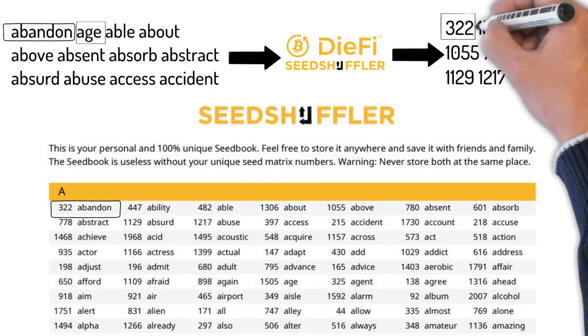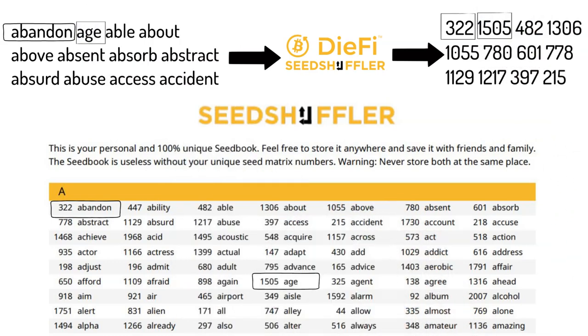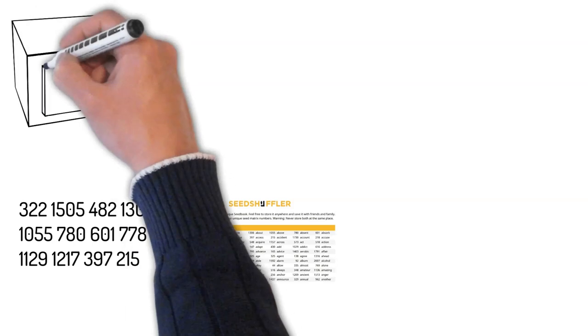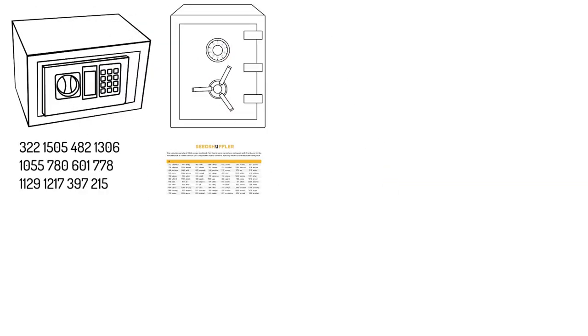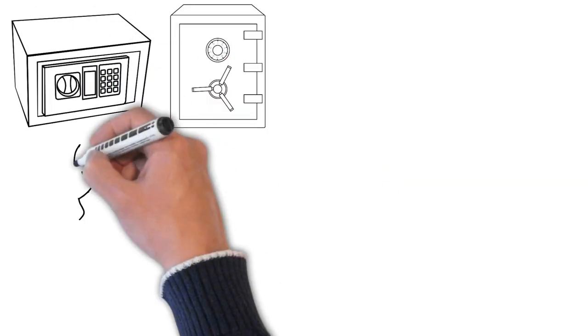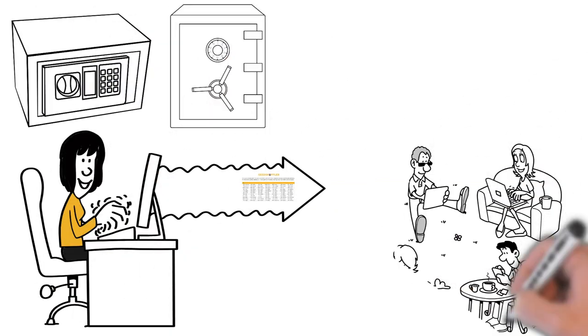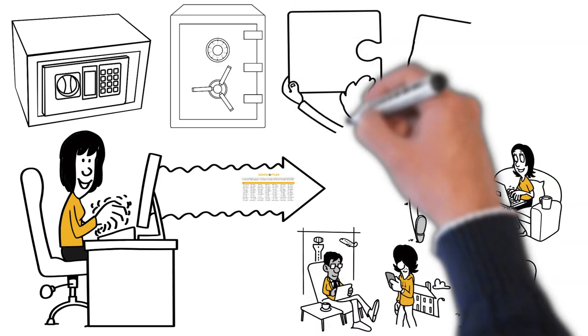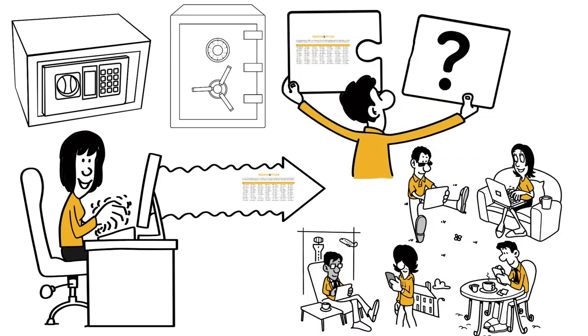Possessing both the numbers and the seed book, the original word seed phrase can easily be identified. Always store the seed book and the numbers at separate locations. The seed book can be shared with friends and family as it is useless without the matching unique numbers.